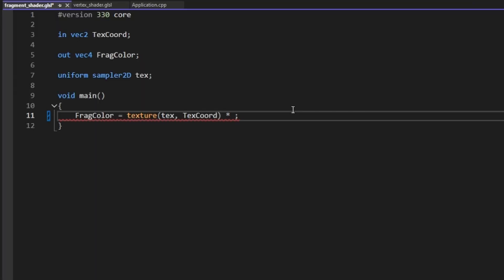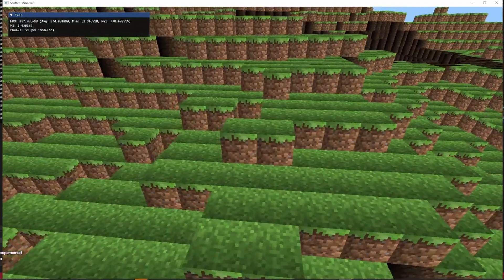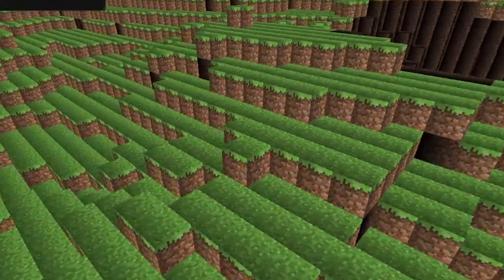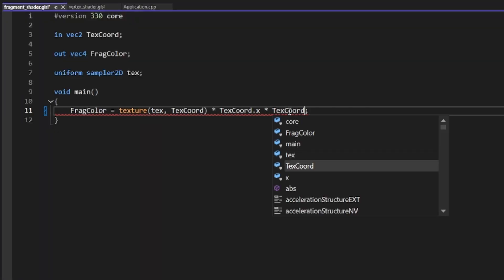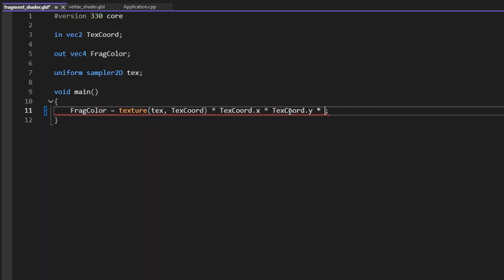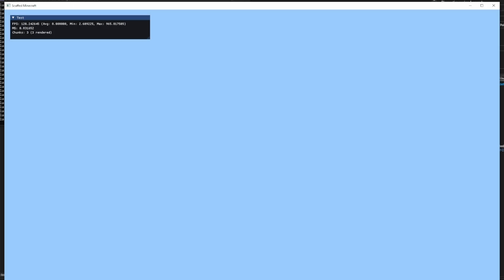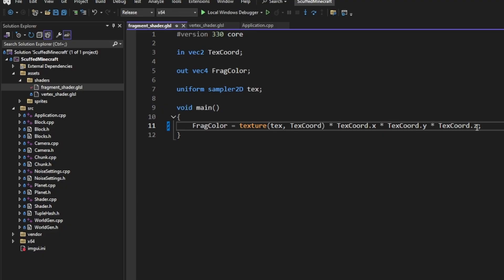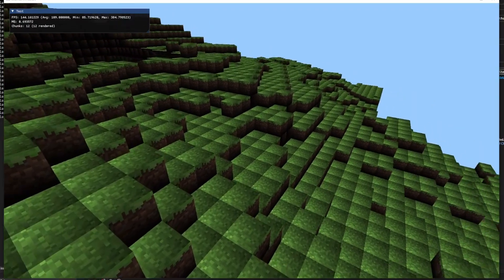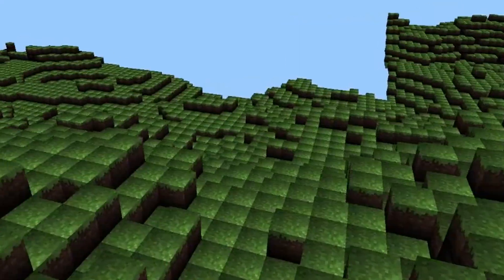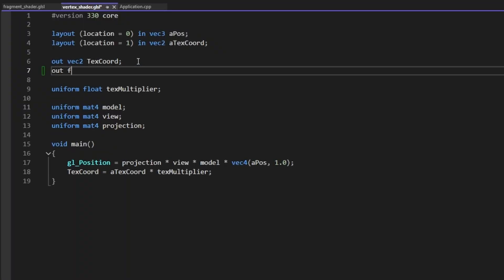We're going to multiply by texcoord dot x. That's interesting. What if we do times texcoord dot y times texcoord dot z? You're going to be like so blown out. It doesn't work — because there's no z. I'm an idiot. Okay, this is a lot better. This is like what I remember Minecraft looking like.